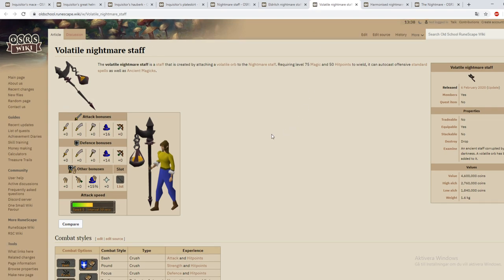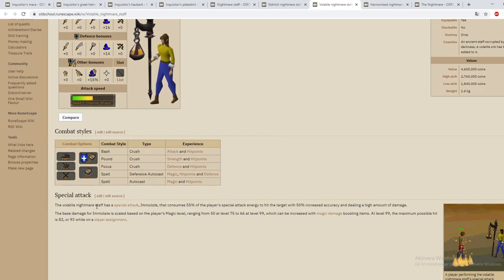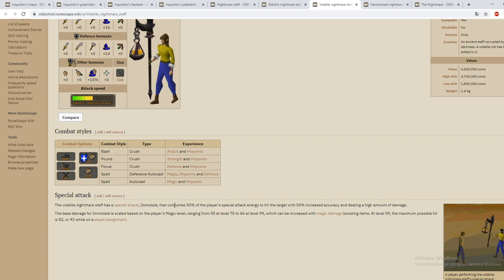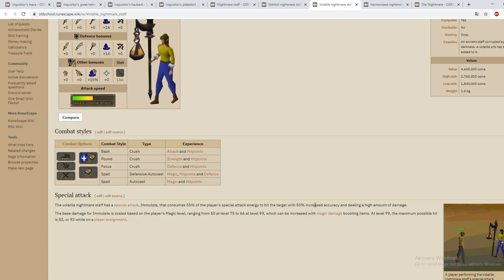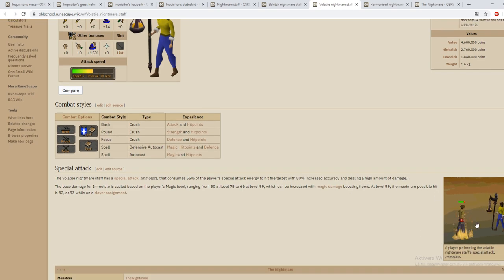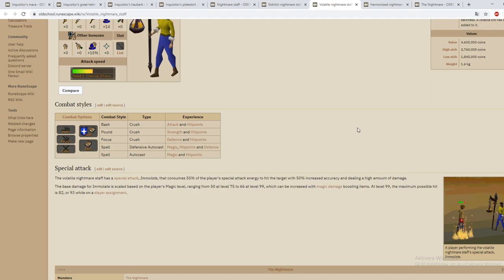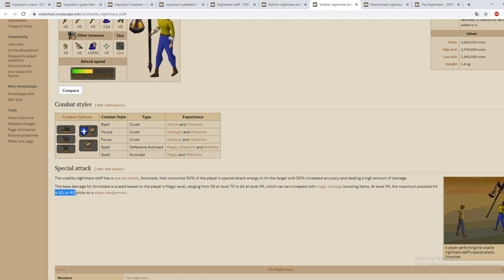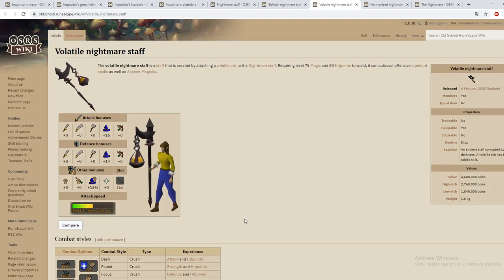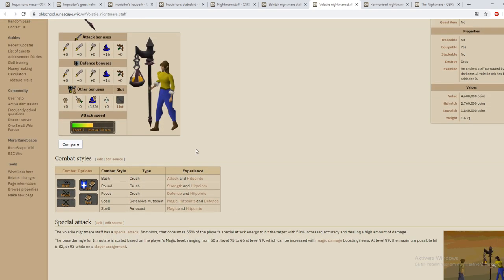So now we go to the volatile staff. The volatile staff has a special attack as well called Immolate that consumes only 55%, not 75%, of the player's special attack energy to hit the target with 50% increased accuracy and dealing high amounts of damage. This is the one that you want to use for higher tier bosses that are actually really hard to kill. The maximum possible hit is 82 or 93 on a slayer assignment. That is absolutely insane.